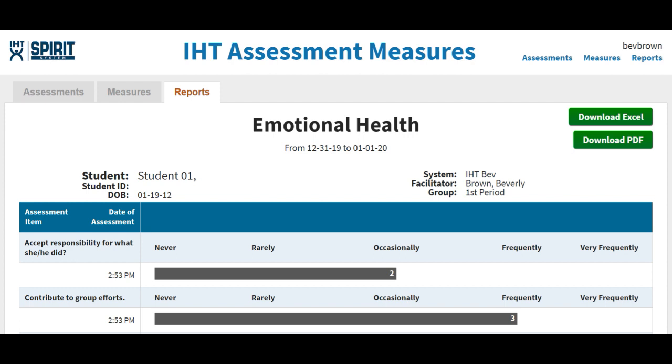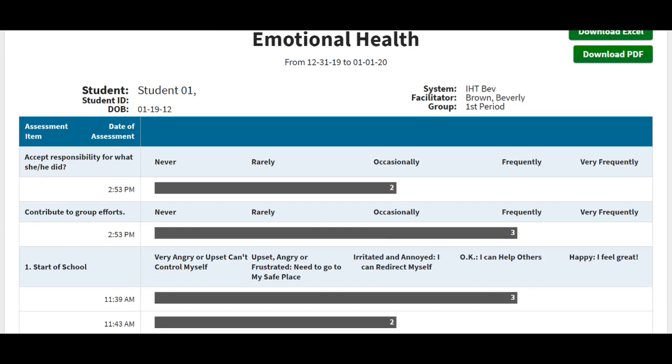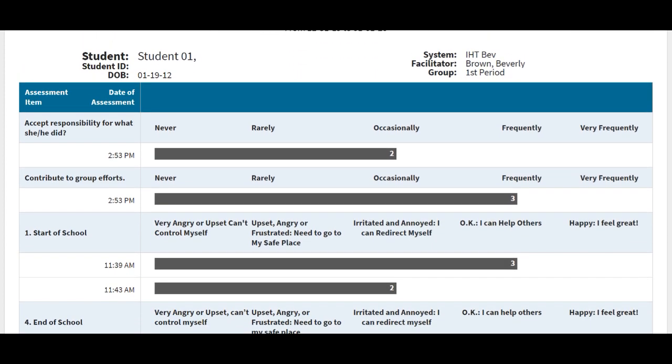And what I like about what IHT has done here is you have the opportunity to really see the measure and what was being assessed and the date and time. So accept responsibility for what she or he did.